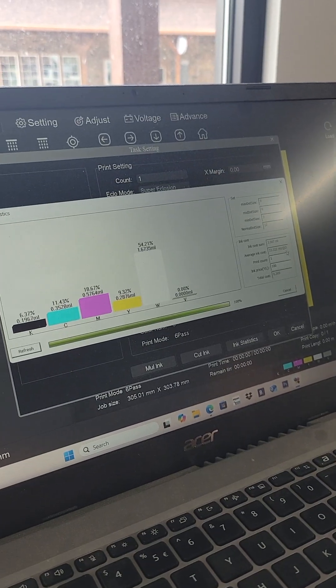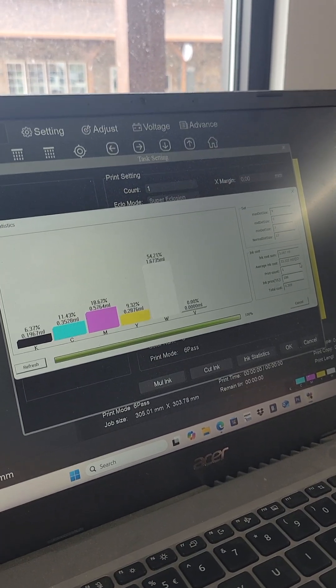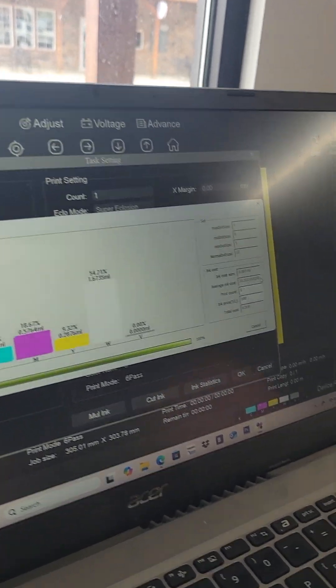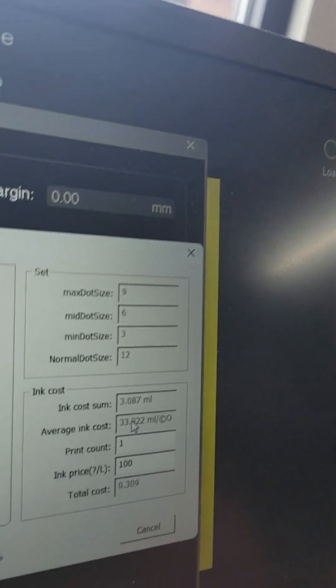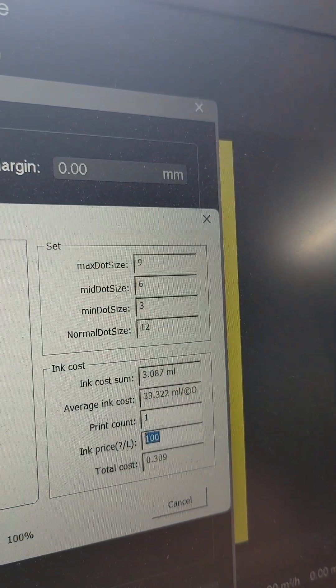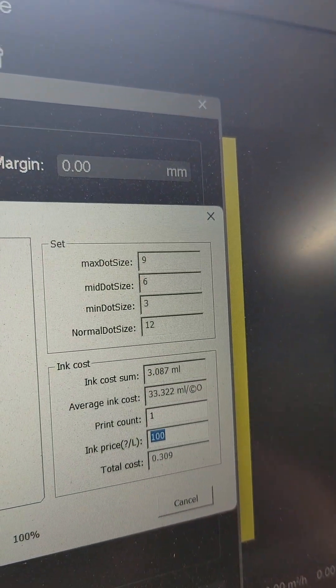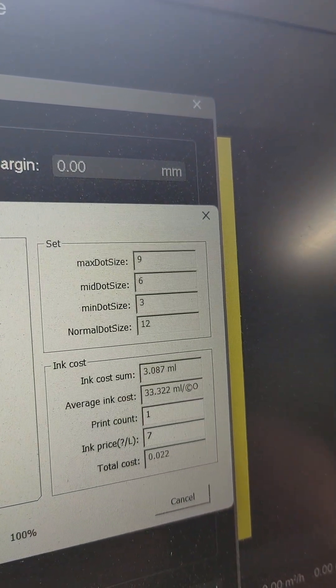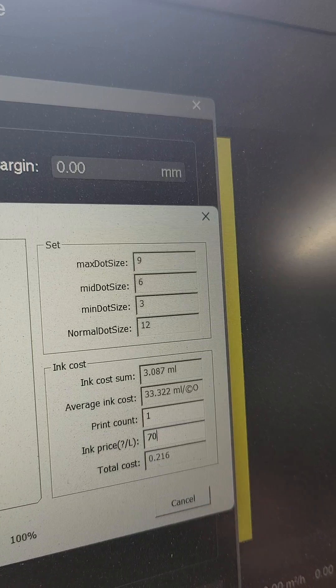And if you're purchasing from us, we need to adjust this ink cost. The average ink per liter cost from Jace printer is not $100, like most people, it's $70.